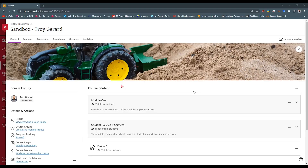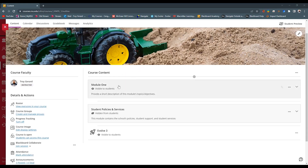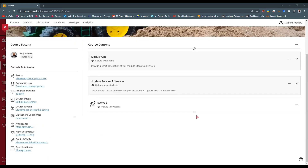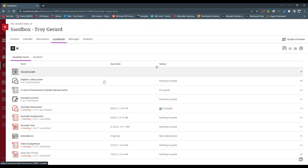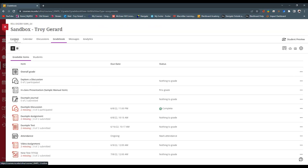Let's begin by taking a look at the course shell that I'm wanting to import the course package into. You can see that this is a sandbox shell that I have here and I have modules and some items in this course. So if I simply go and import a common cartridge or the file into this course, it's actually going to put all the content at the bottom of the page. I will still have all this existing content and the gradebook will be set up according to the way that this course currently is.